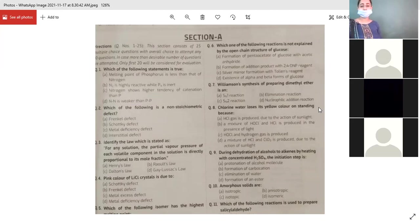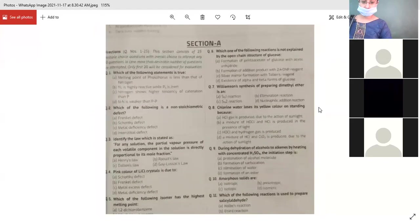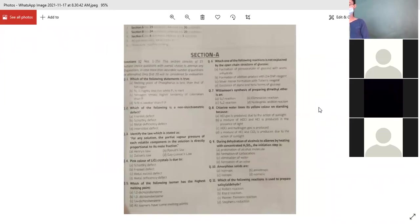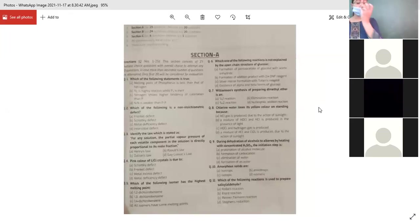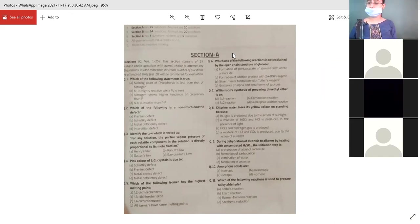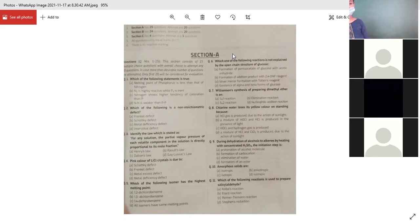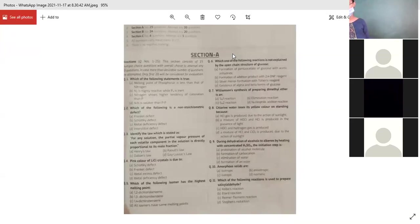The pink color of lithium chloride crystals is due to metal excess defect. When you heat lithium chloride, lithium vapors are released; chloride tends to combine with lithium, and one electron gets trapped — which we call an F-center. So the extra lithium remains, which is why it is called the metal excess defect.